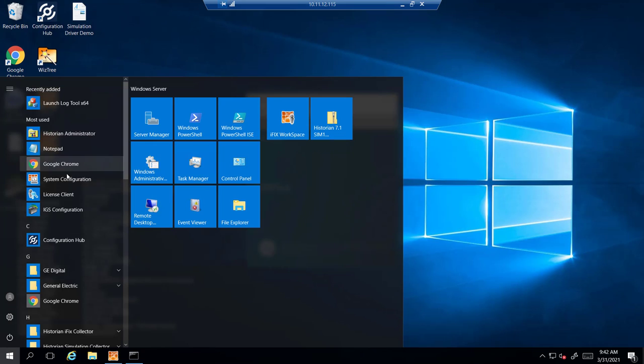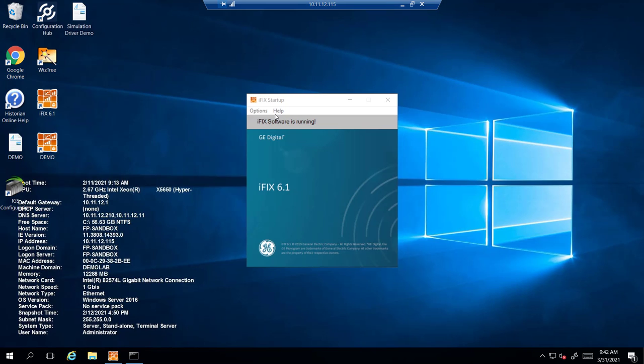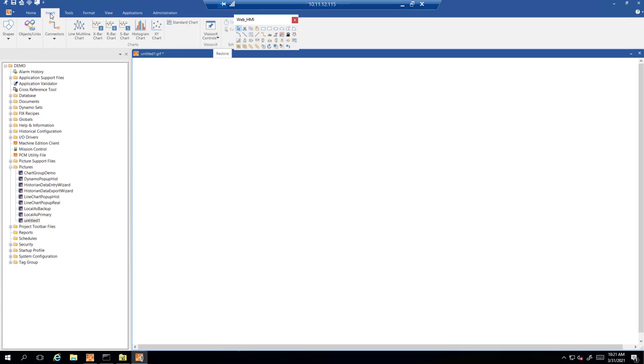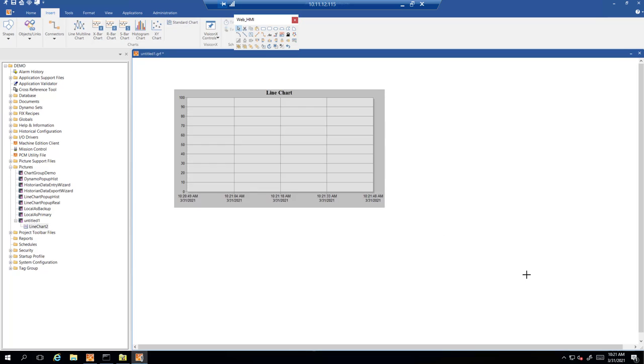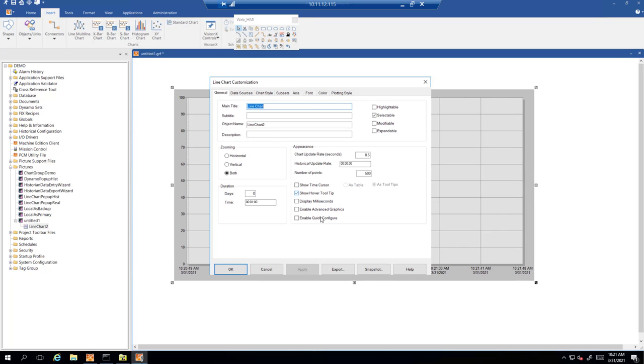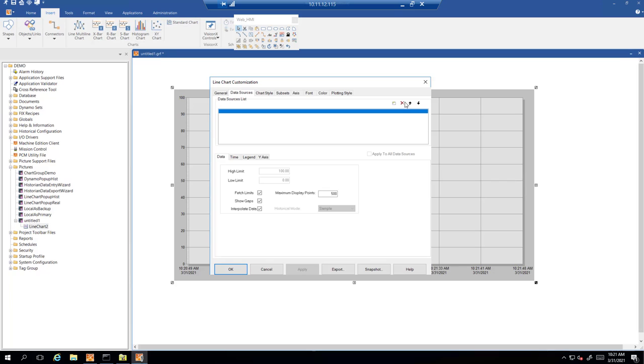We're going to open up workspace again. We're going to go to insert. We're going to select line multi-line chart. We're going to put it in this blank picture. From there we're going to go to data sources.